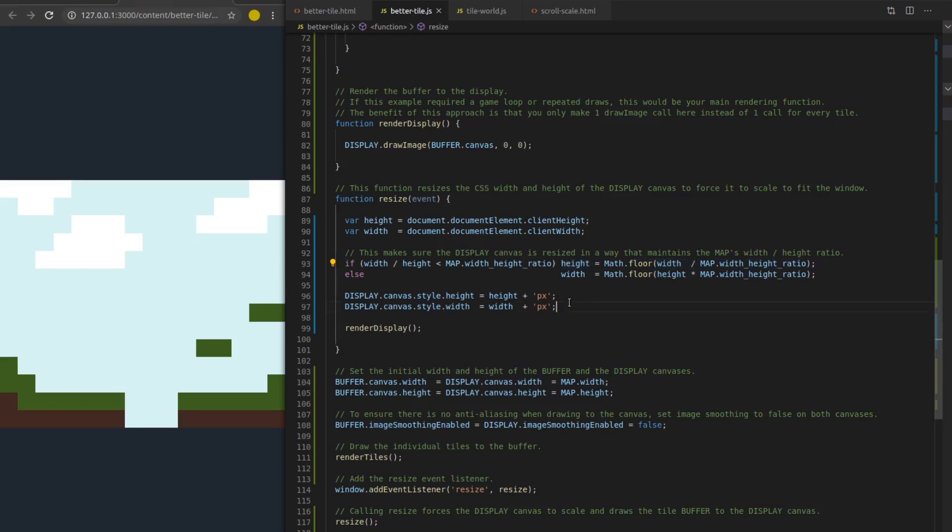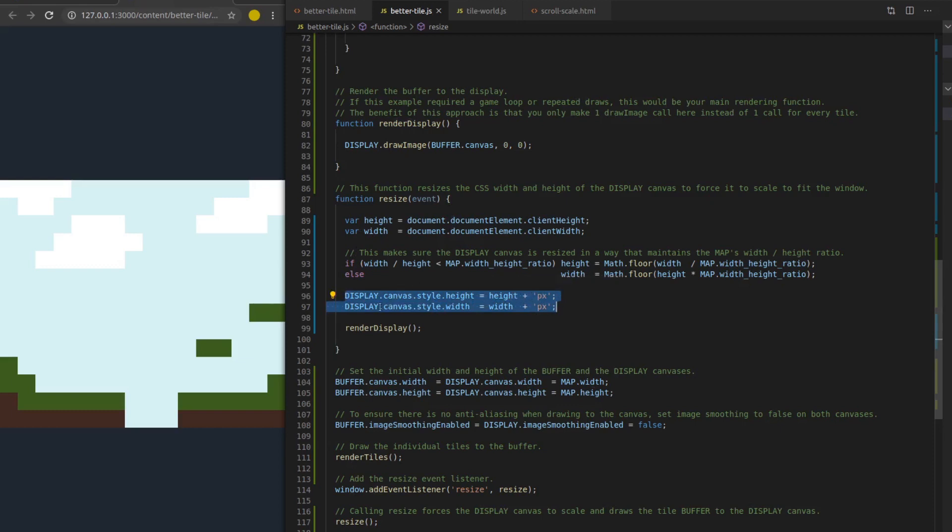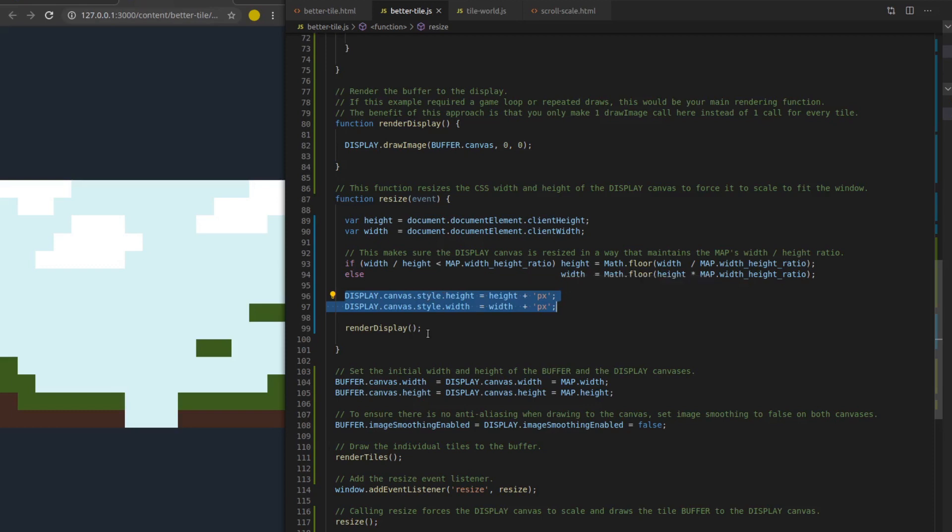The cool thing about this is it's really, really simple to implement. I got two if statements or an if else clause, I guess, if you want to call it that. And then I'm setting the CSS height and width of my onscreen canvas element here. And the CSS just takes care of the scaling for me. So it's a really easy way to do it. And then also down here, I'm calling render display because when we resize, we just want to redraw.